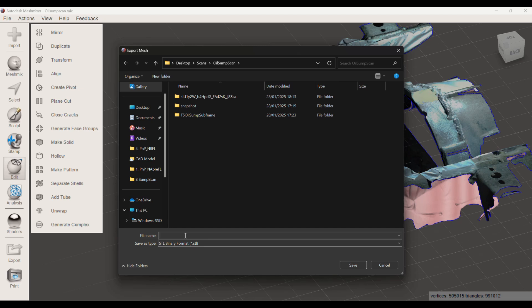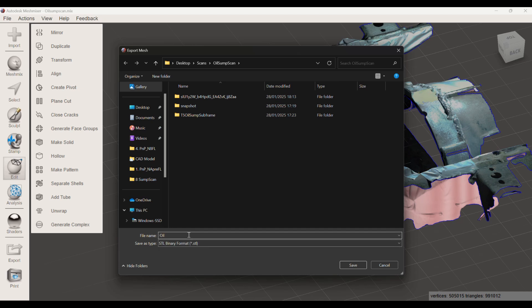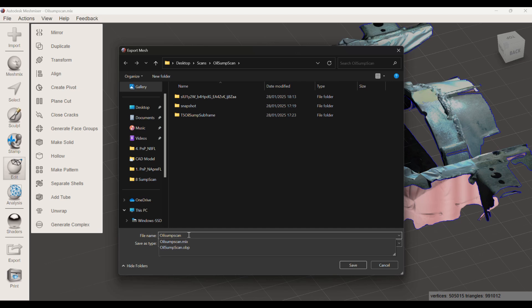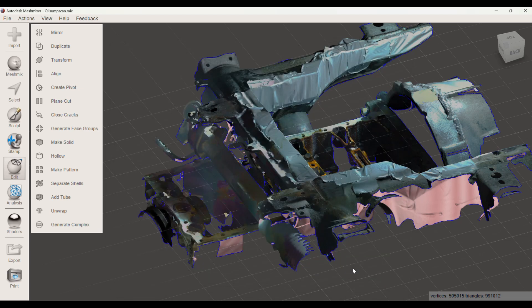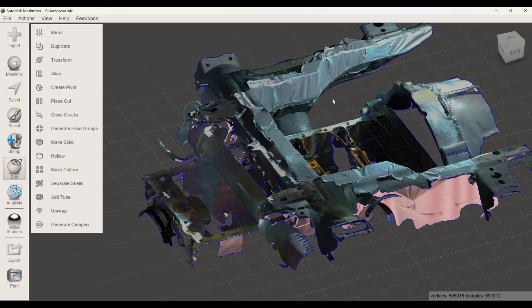So there we go, I just saved it. Now we can head over to SolidWorks.